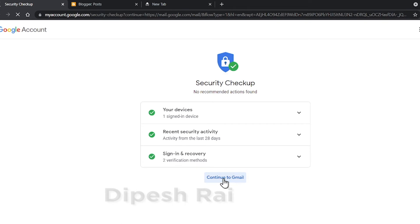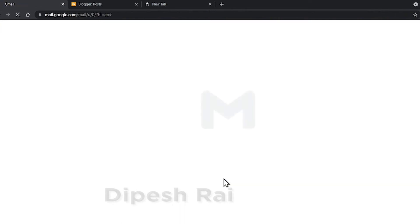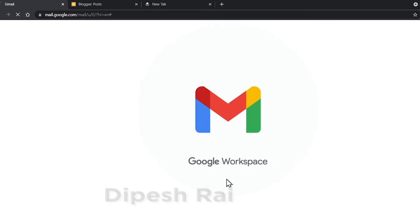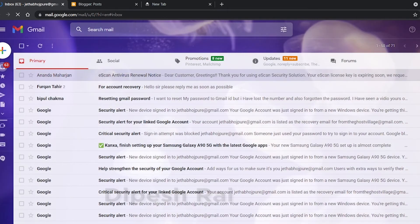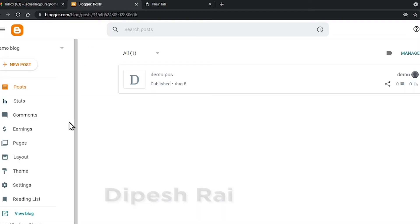Then just click 'Continue to Gmail'. Now you can see your Gmail account is recovered successfully. And in this way you can also recover your blogger account. If I refresh blogger, now my blogger is successfully recovered.